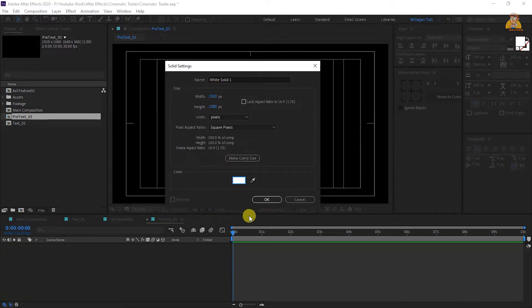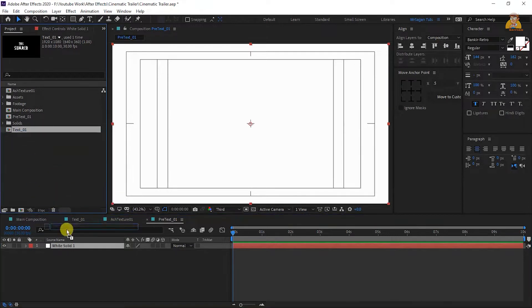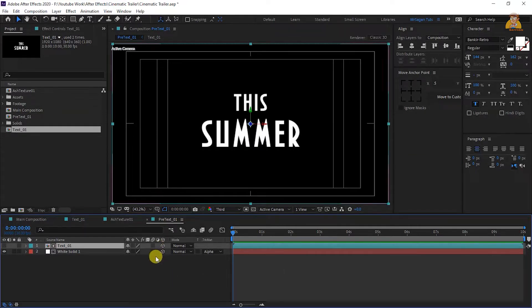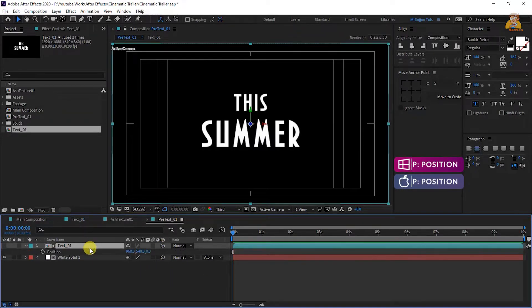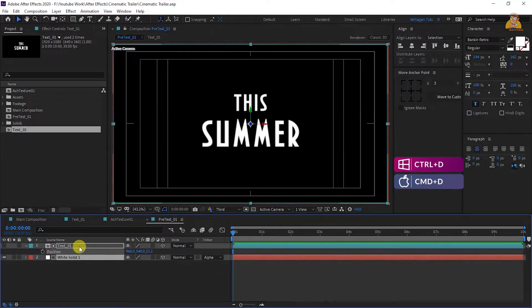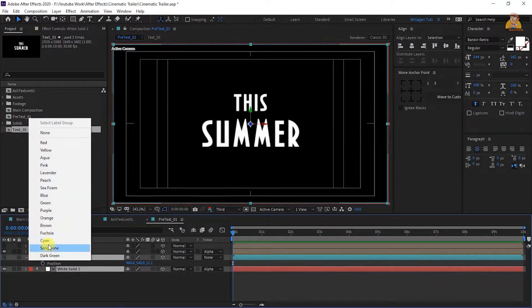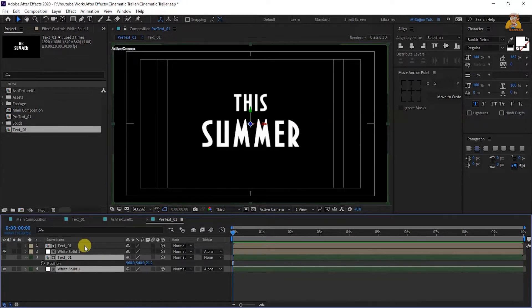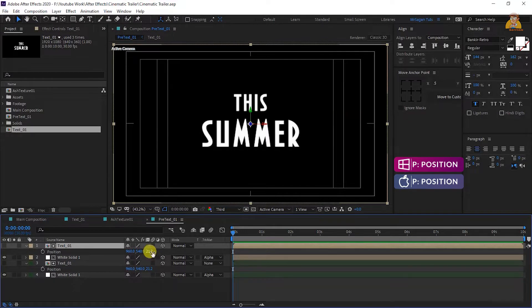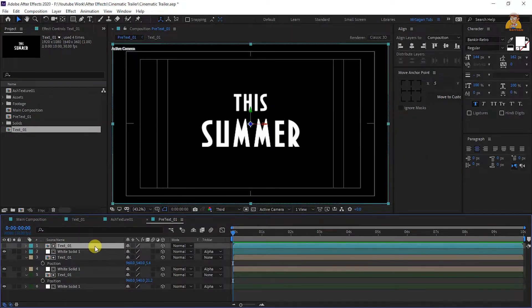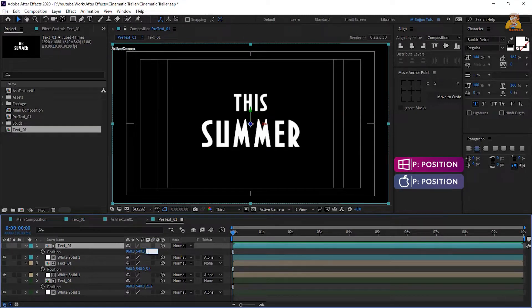Make sure the color is pure white, name it white solid one, then click OK. Drop the text one composition and white solid into the timeline. Set the white solid track matte to alpha matte. Make both layers 3D. On the text one layer, press P for position and set the right side position to 21.2. Duplicate both layers and change the label color so you can distinguish the separate layers. On the text one layer again, change the right side position to 5.4.